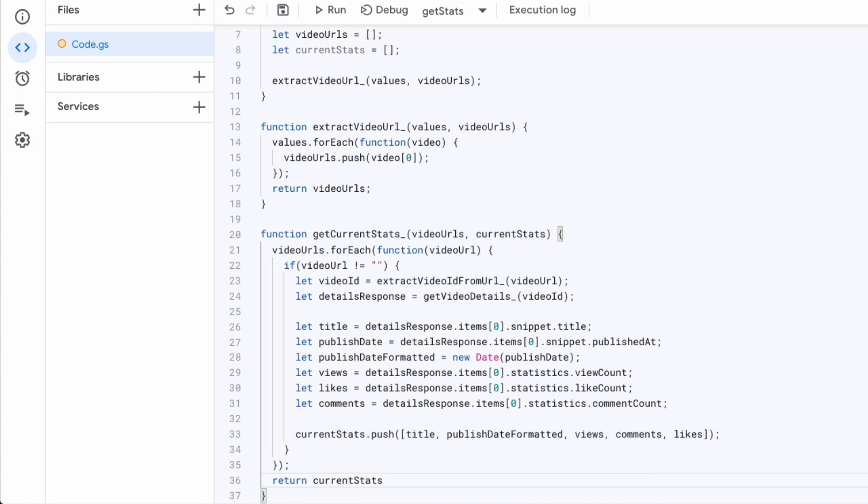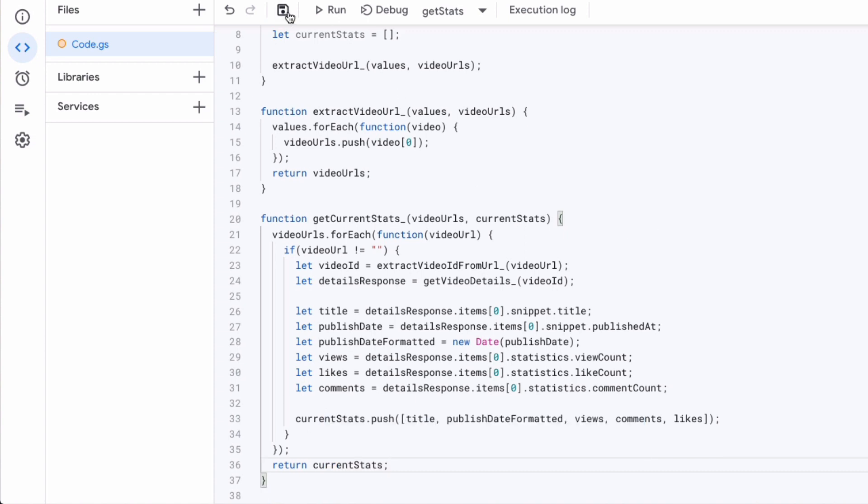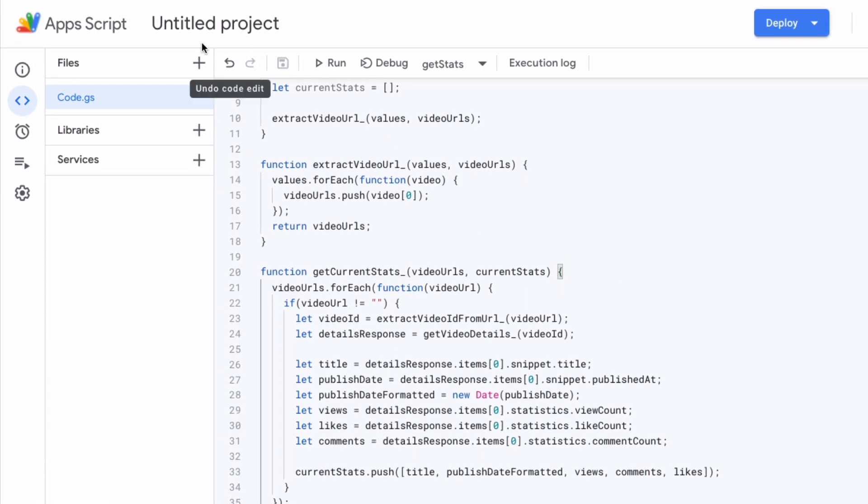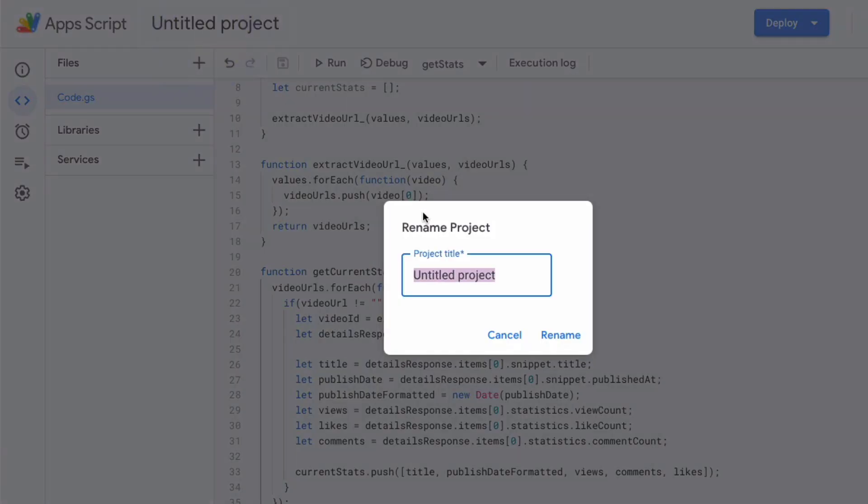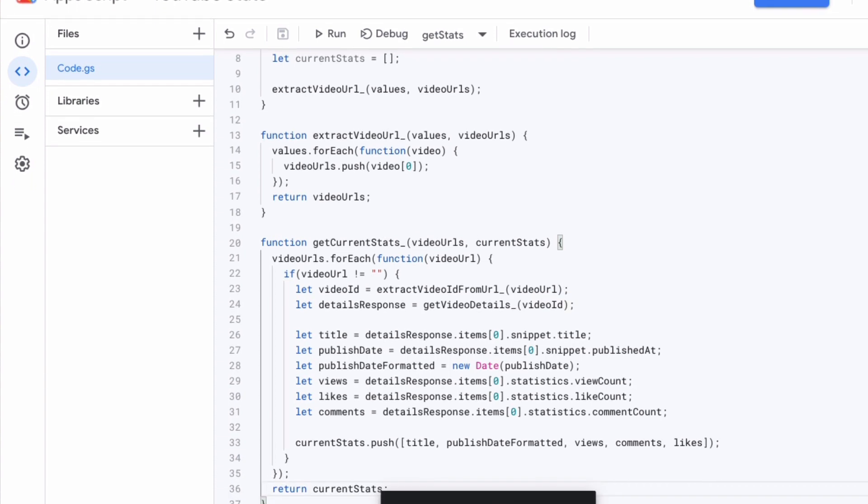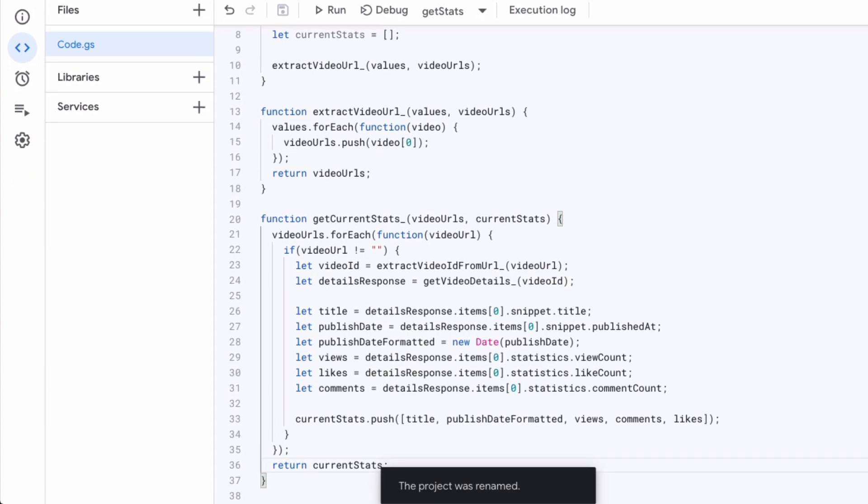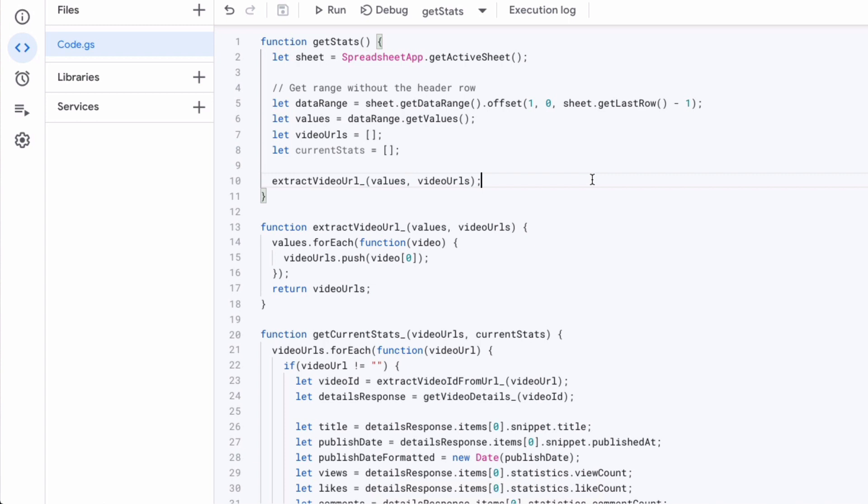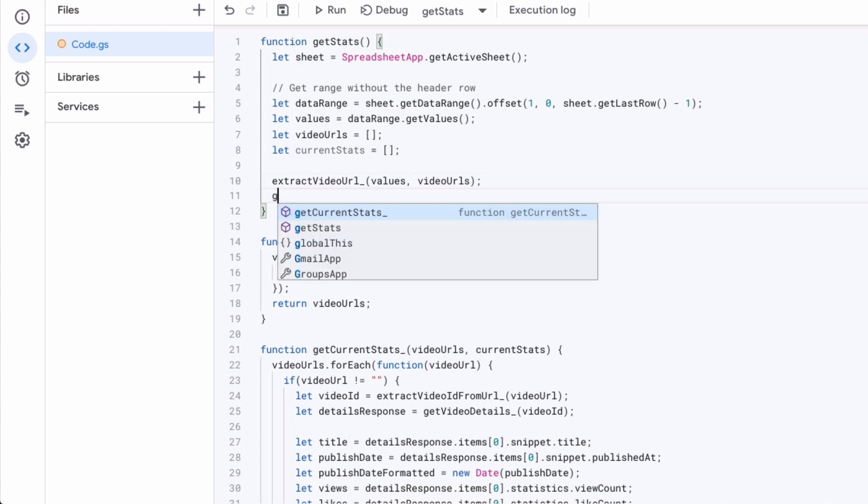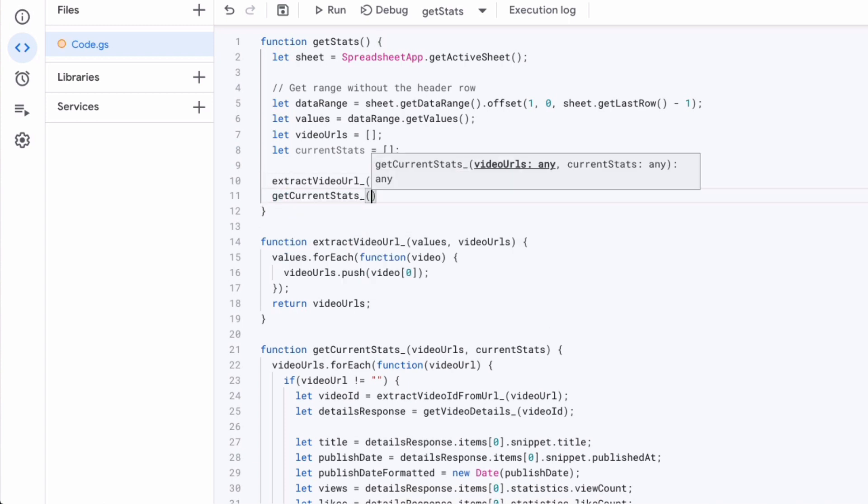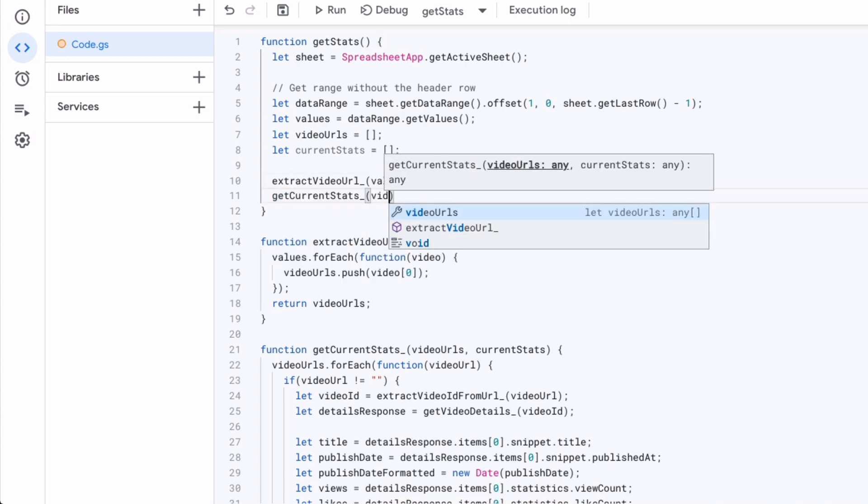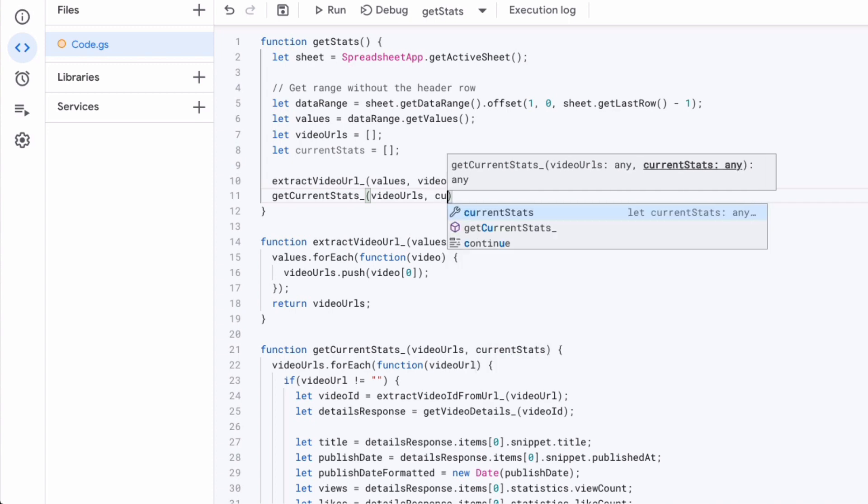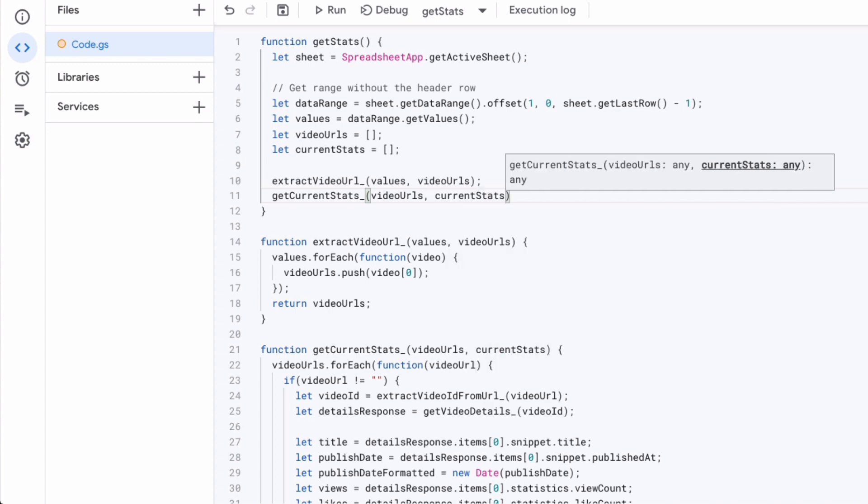So let's go ahead and save which by the way is always a good idea. Give the project the name as I just did now. Very good. So we've created this private function and now we're adding it to our main get stats function because we want to call it when our automation script is running.